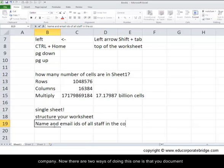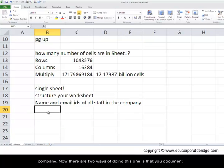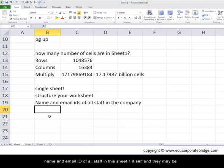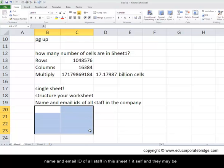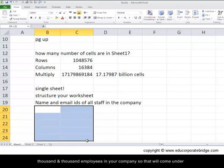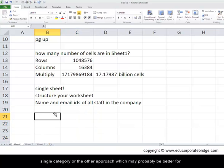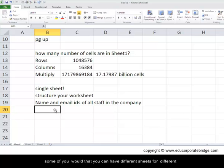Now there are two ways of doing this. One is that you document name and email IDs of all staff in this sheet 1 itself, and there may be thousands and thousands of employees in your company, so that will come under a single category. Or the other approach, which may probably be better for some of you, would be that you can have different sheets for different departments.